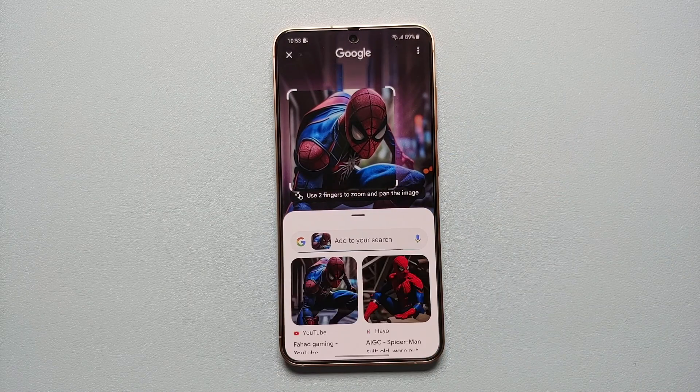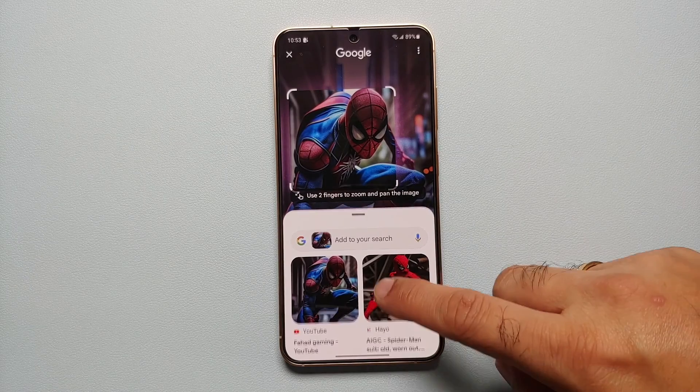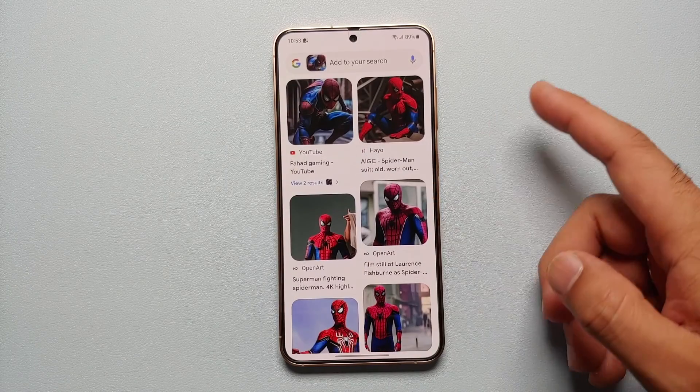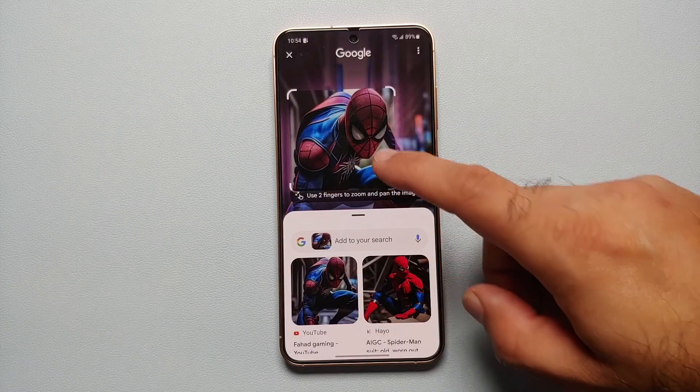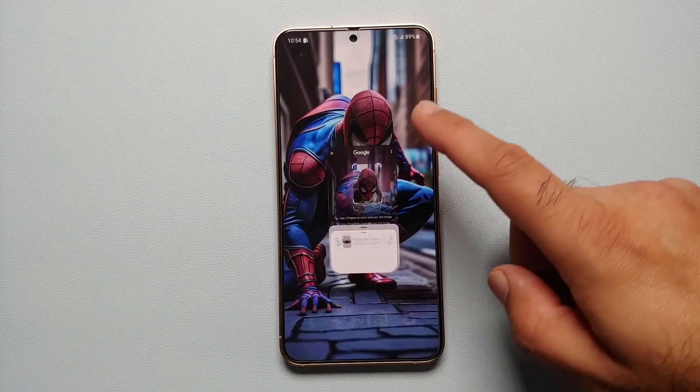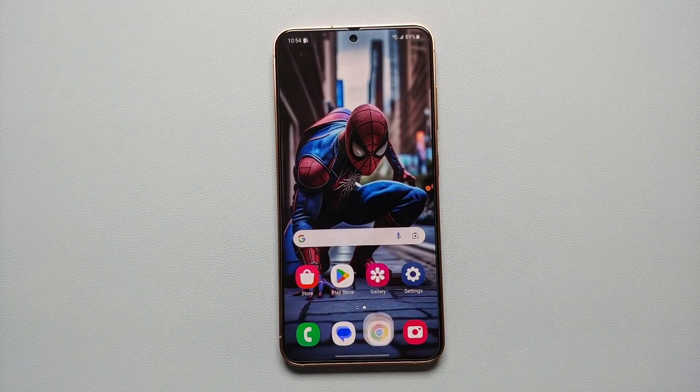So let's say we encircle this picture of Spider-Man — bam, here it is. These are the results from our Google search.